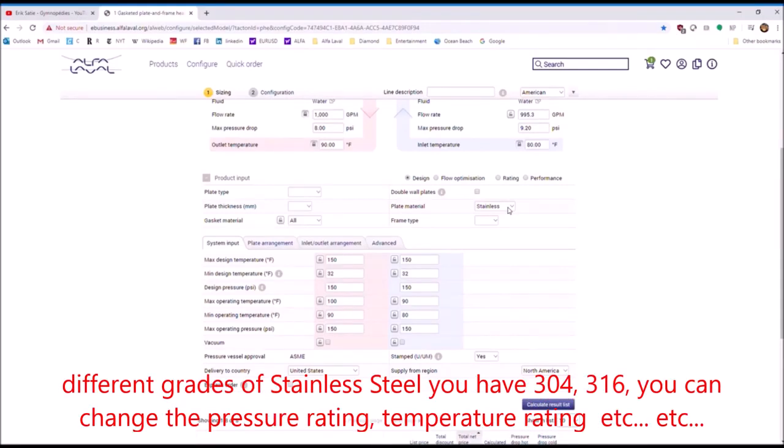You have 304, 316. And you can change the pressure rating, temperature rating, etc.